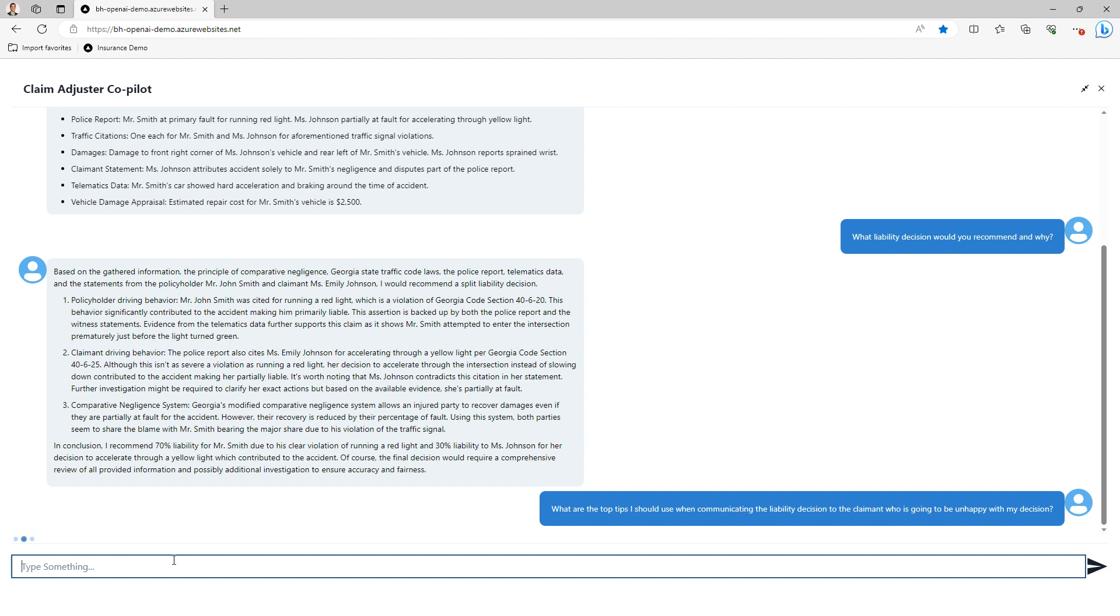I can now ask the co-pilot to help me prepare for what is likely to be an uncomfortable conversation with the claimant.